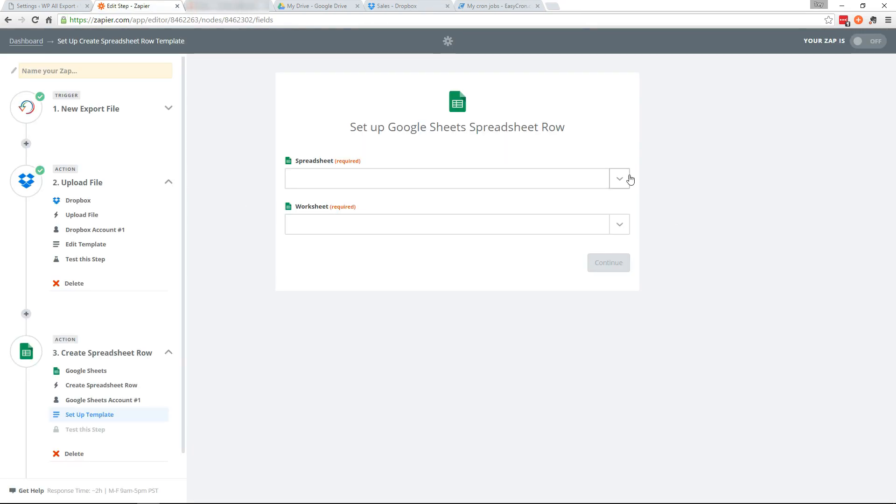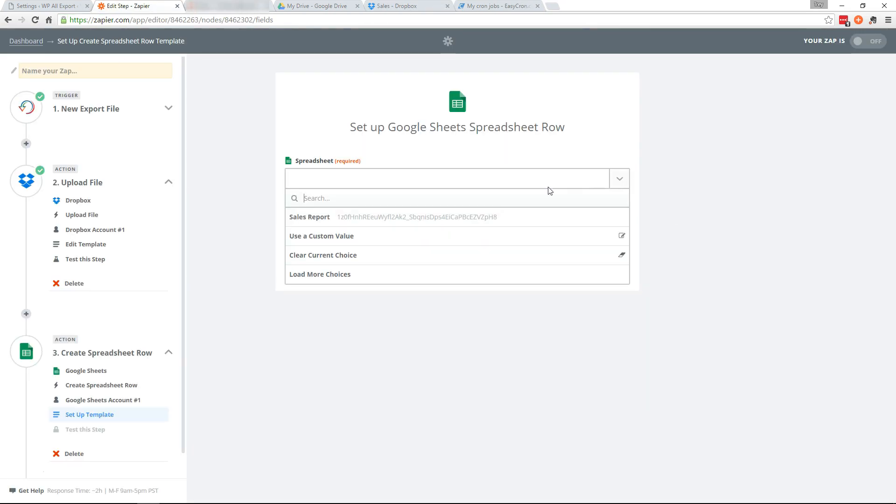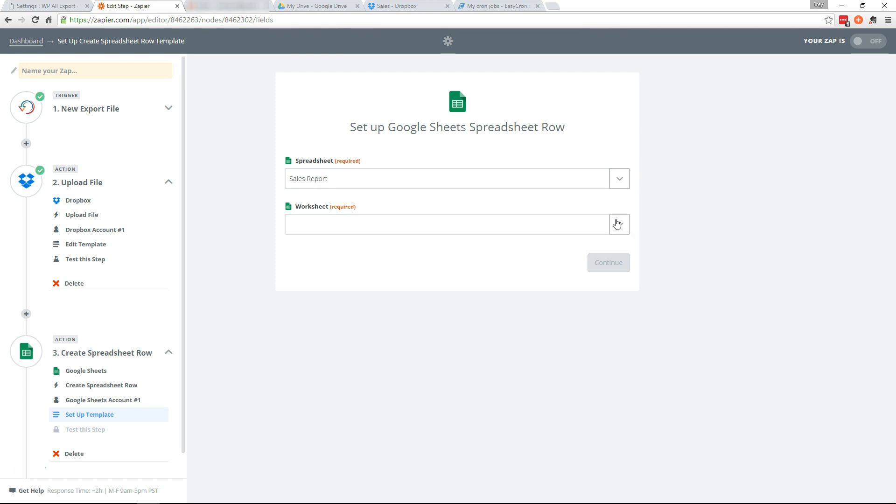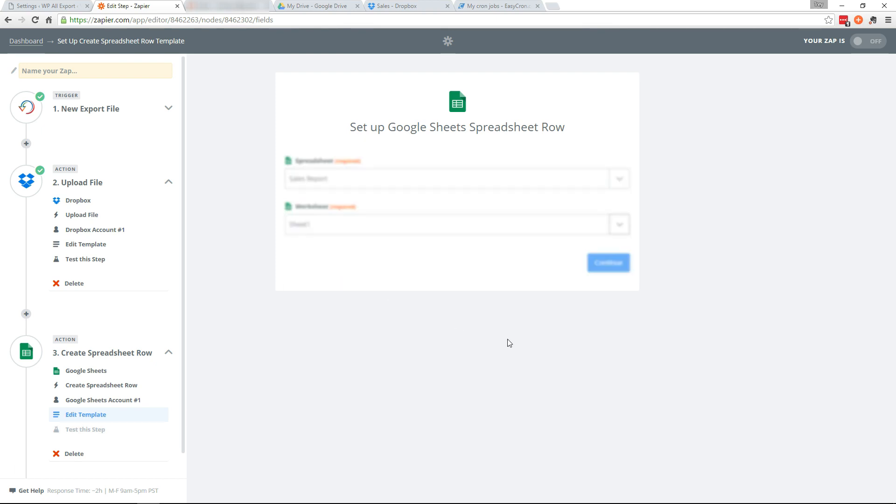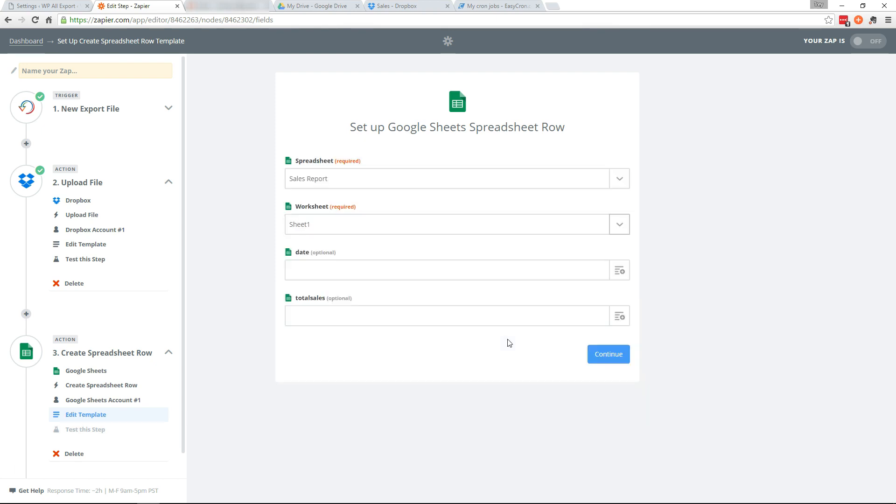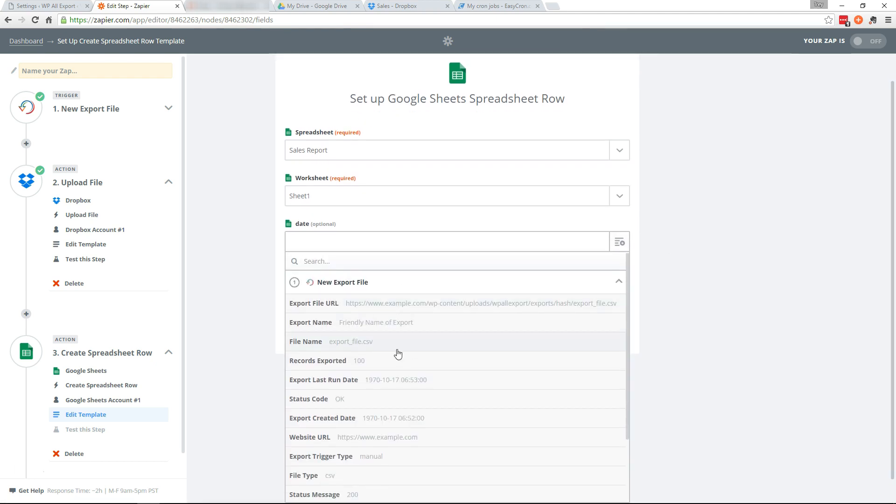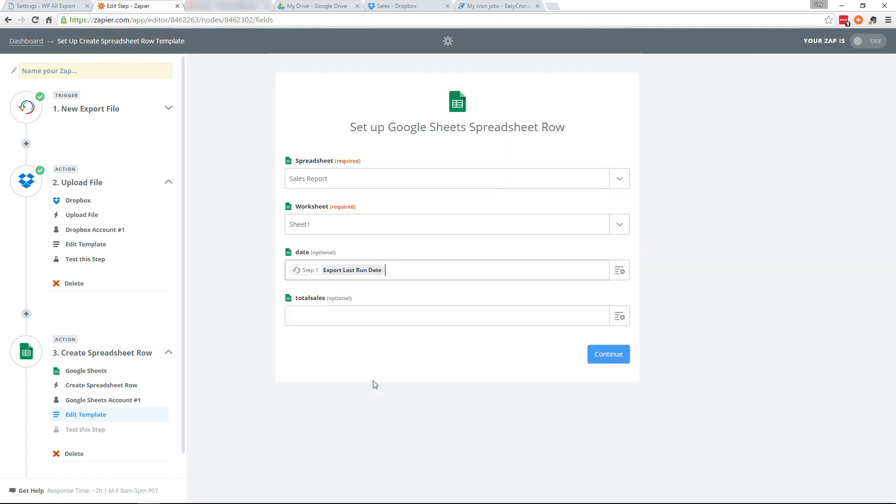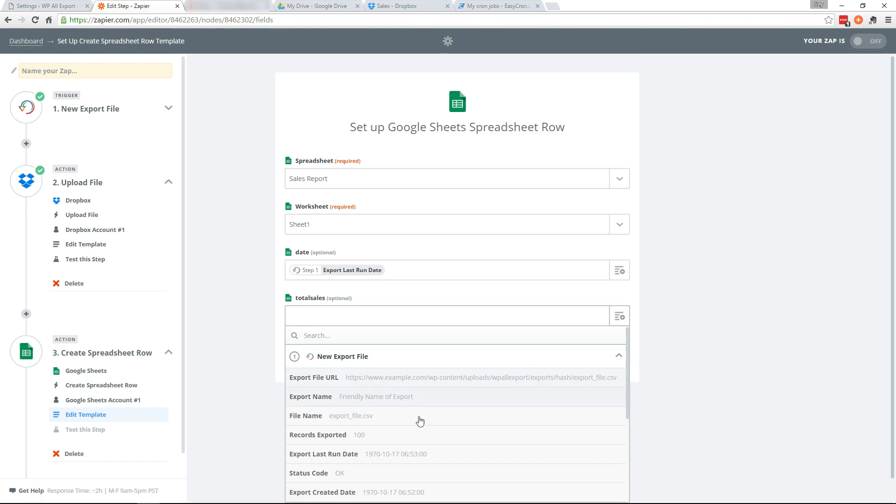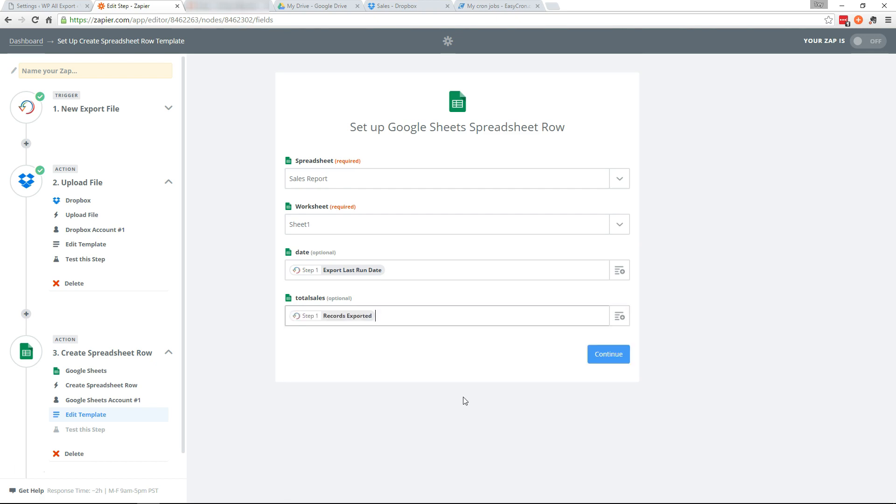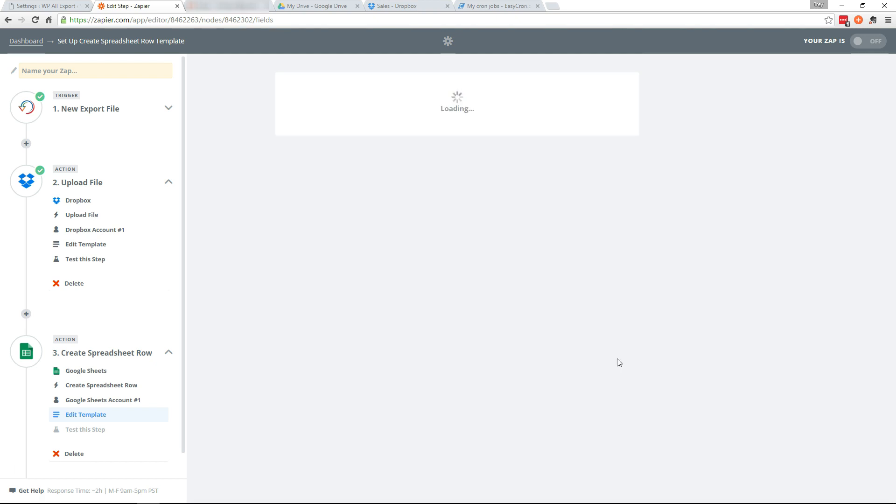Let's go back to Zapier. And our sheet should show up here. And the worksheet will be sheet one. And for the date we'll go into the export file and say export last run date. And total sales is going to be records exported. We'll continue there.